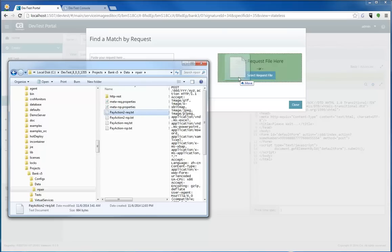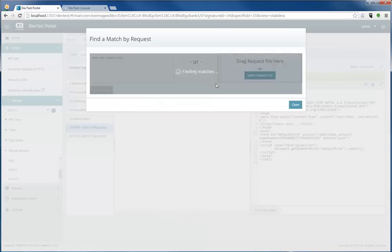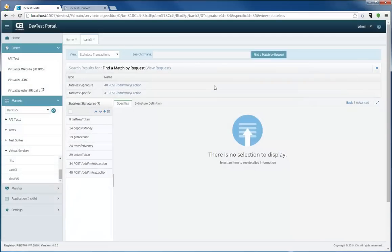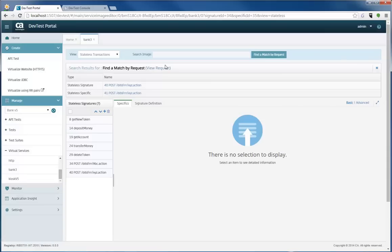Again, this is just samples, a sample of what you could do. So as I drag that request in, it actually searches the virtual service image and it says, hey, I found it. I found it in two locations.